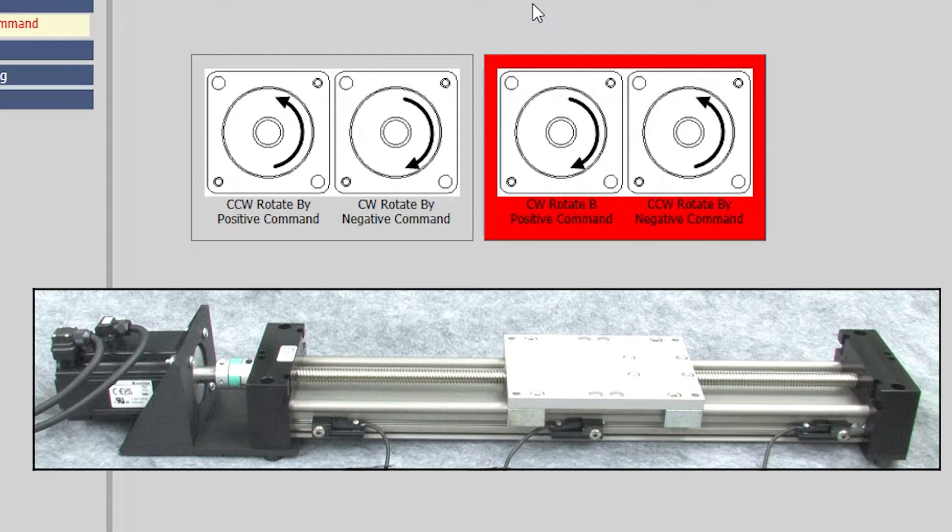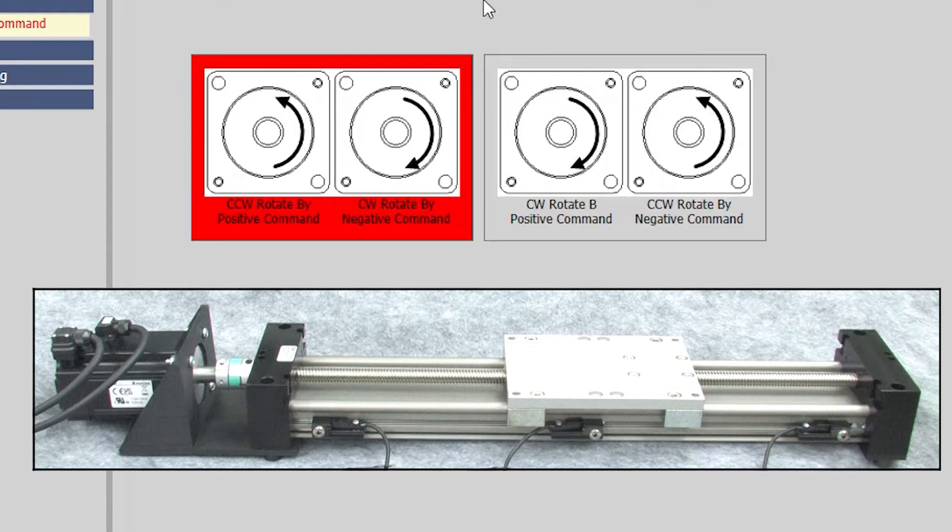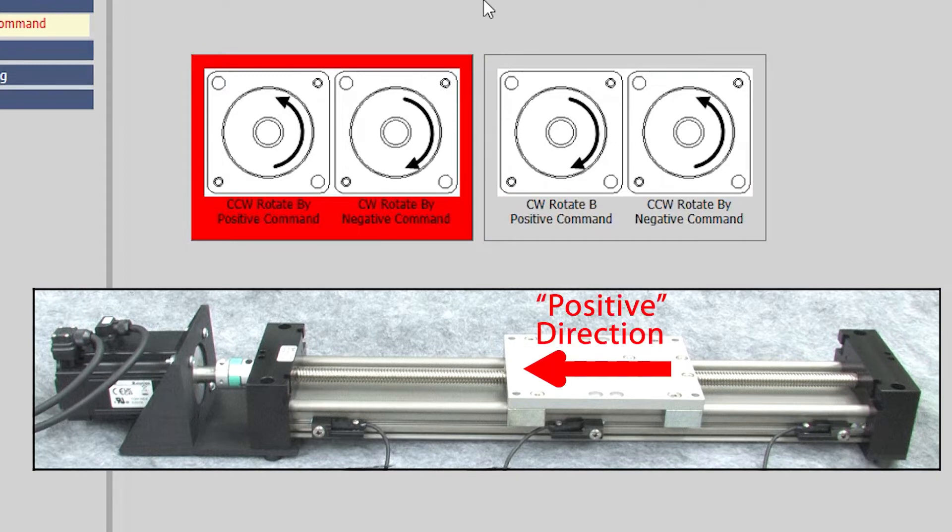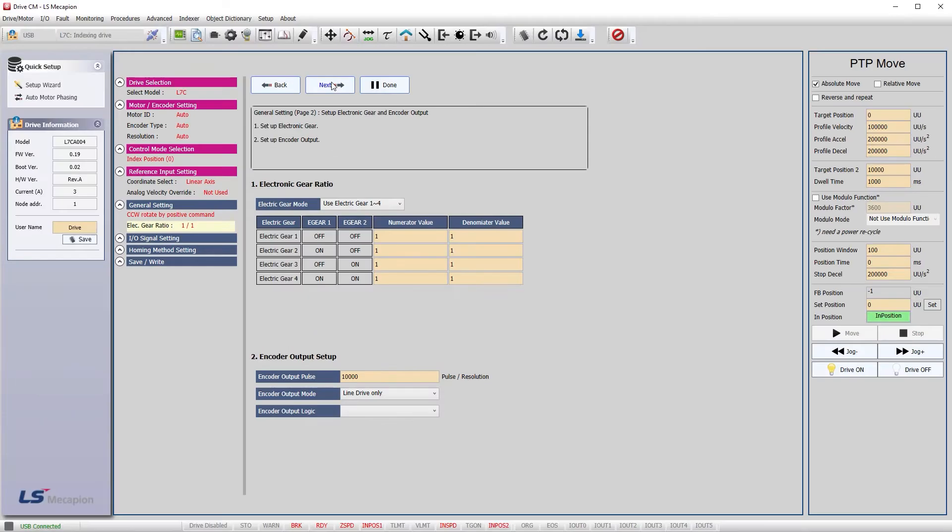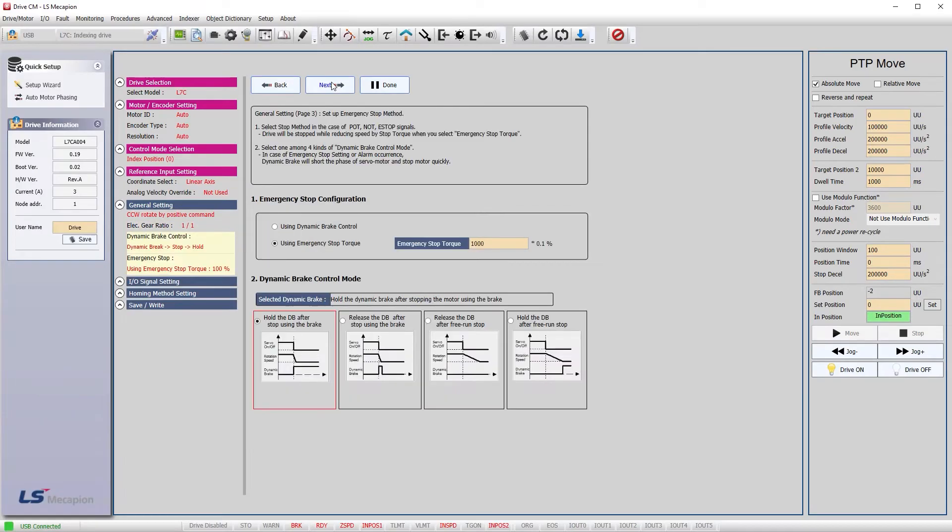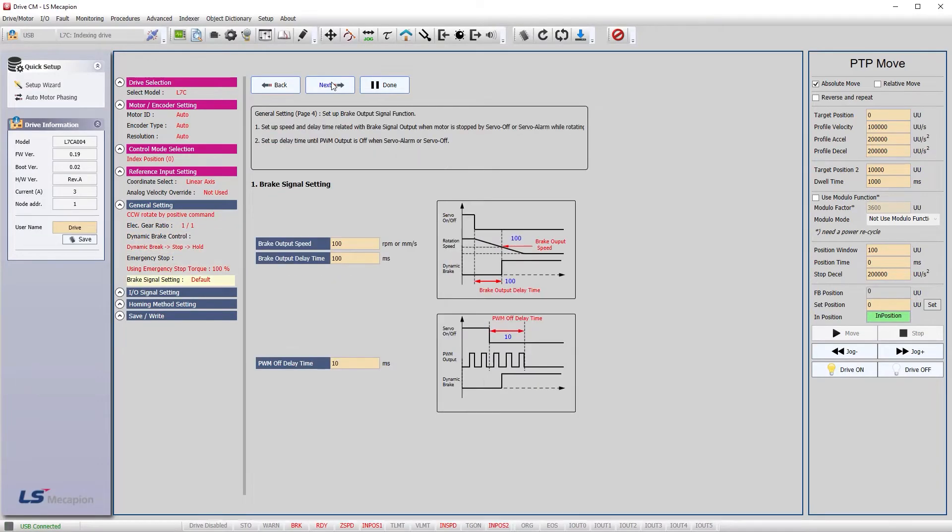For us, we'll use this default direction which again makes this the positive direction so this guy will need to be the positive limit. For this demo, we aren't concerned with e-stop or braking so I'll skip through that stuff.